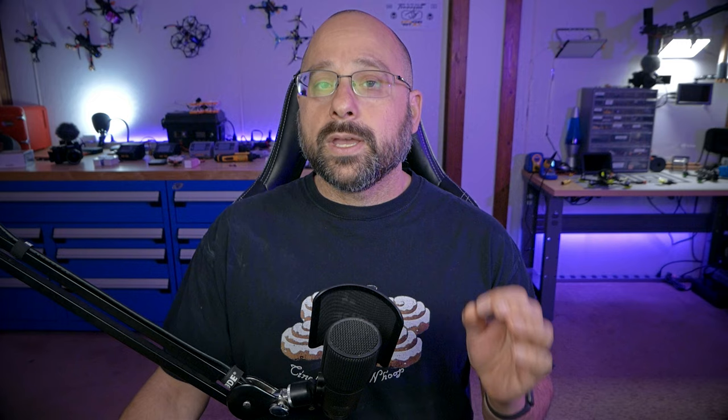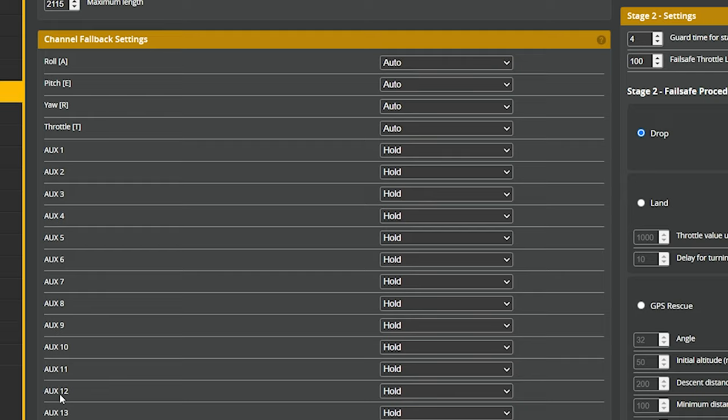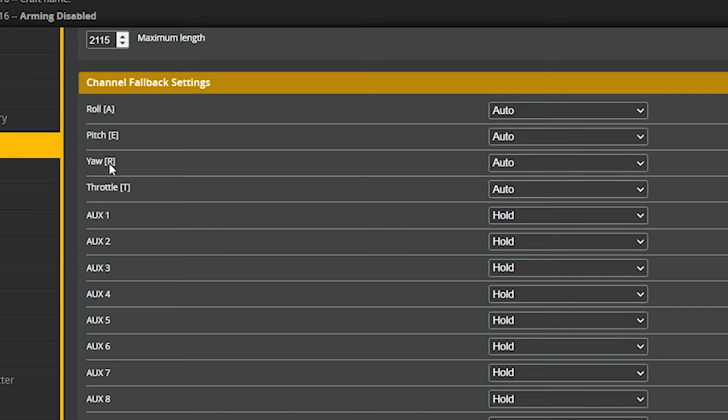What happens to the control channels when the quad goes into stage one failsafe? That is where the channel fallback settings come into play. When the flight controller enters stage one failsafe, all of the channels will do what they are configured to do in the channel fallback settings. For roll, pitch, yaw, and throttle channels, we have three options: Auto, Hold, and Set.